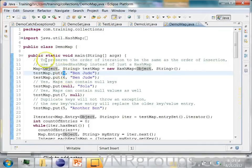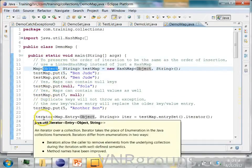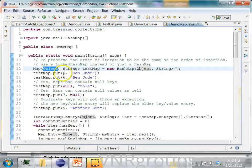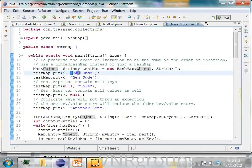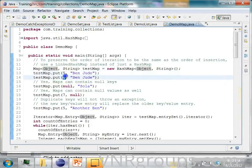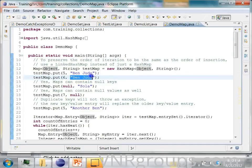So this 5 will get converted to the integer wrapper object. Remember, the object class is a mother of all classes in Java. Every class has to inherit from the object class. So the integer is also an object. So you are putting 5 as a key and the value is ben jude.